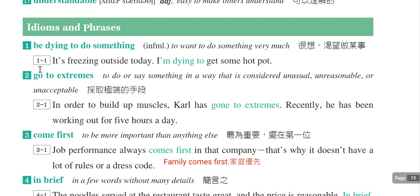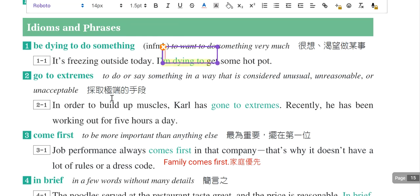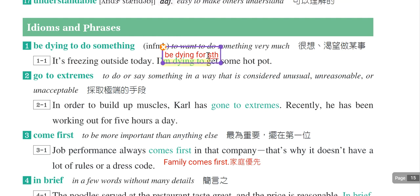现在来看idioms and phrases。第一个片语是be dying to do something，就是非常渴望、非常想做某一件事情。例句：It's freezing outside today, I'm dying to get some hot pot，就是非常想要吃火锅。也可以说be dying for something，直接后面加名词，如I'm dying for some hot pot。